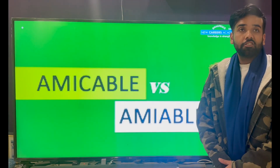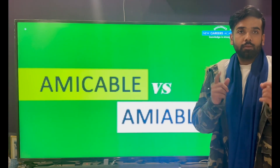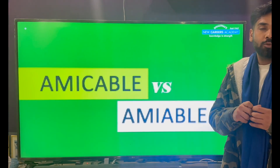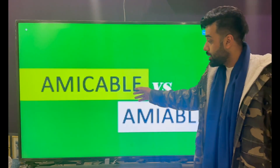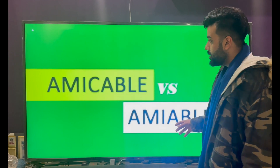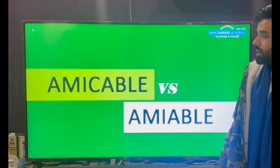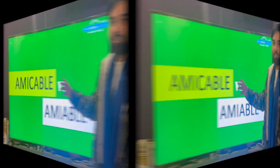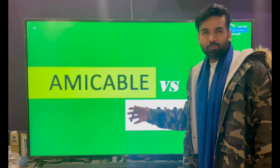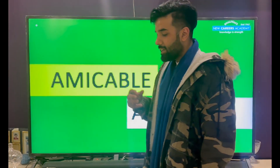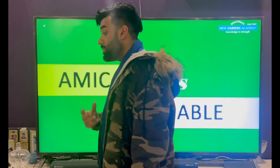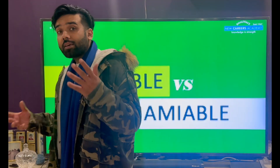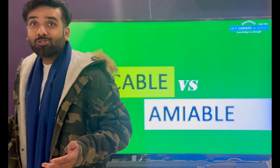Hi friends, this is Rakhash, describing the difference between Amicable and Amiable. Amicable refers to friendly relationships. For example, India and America have Amicable relationships.